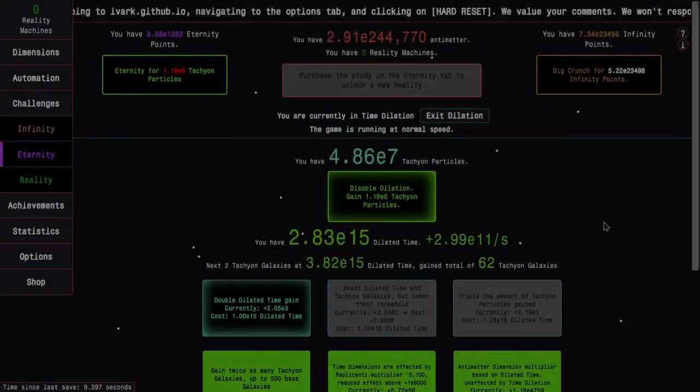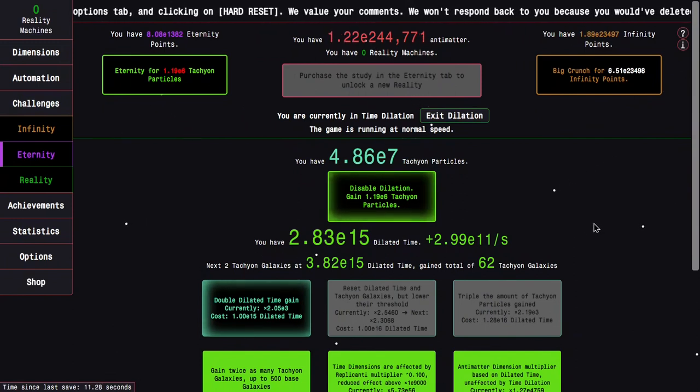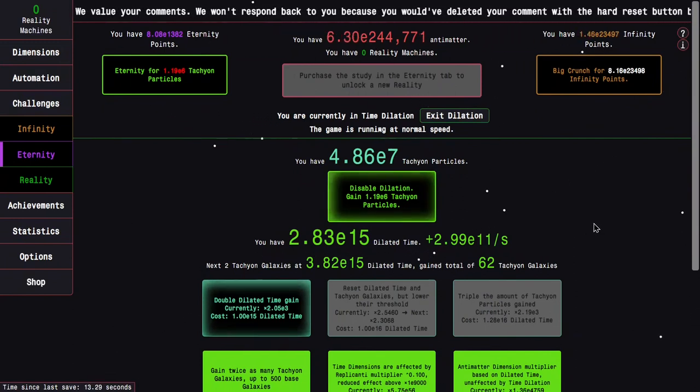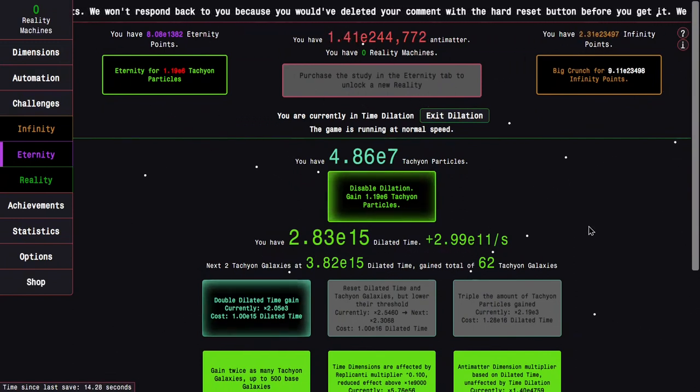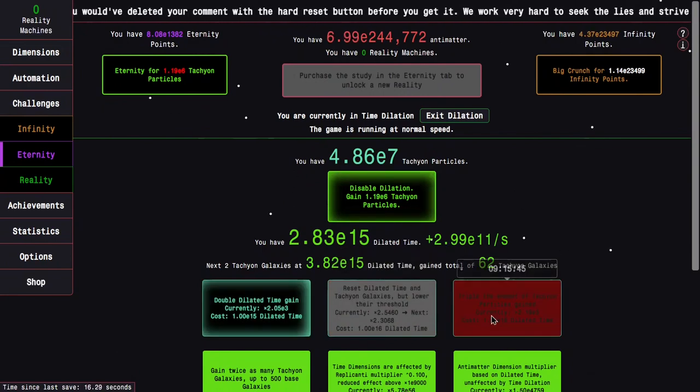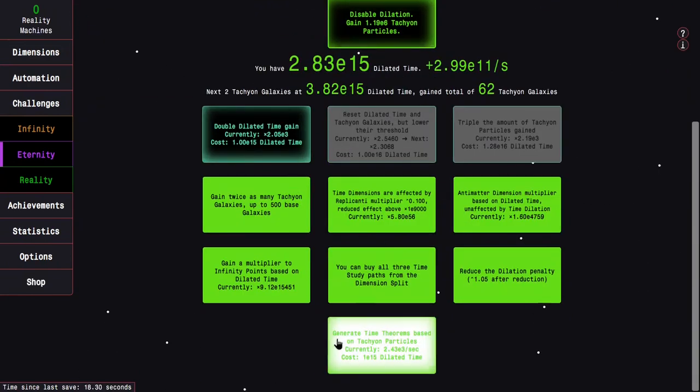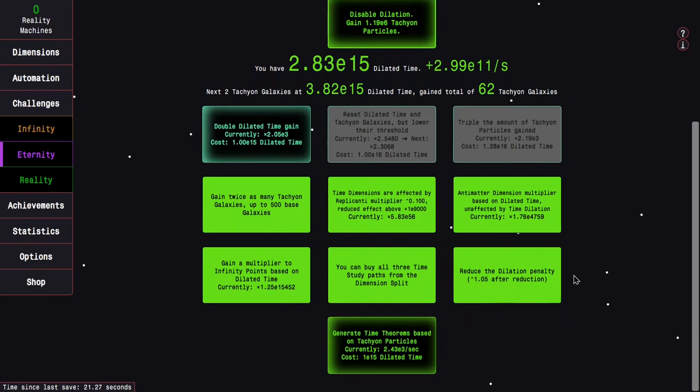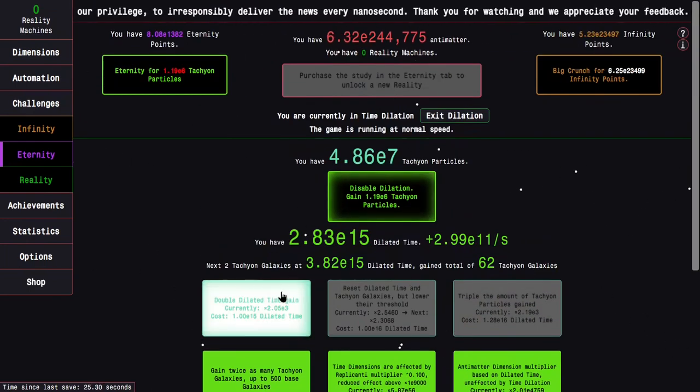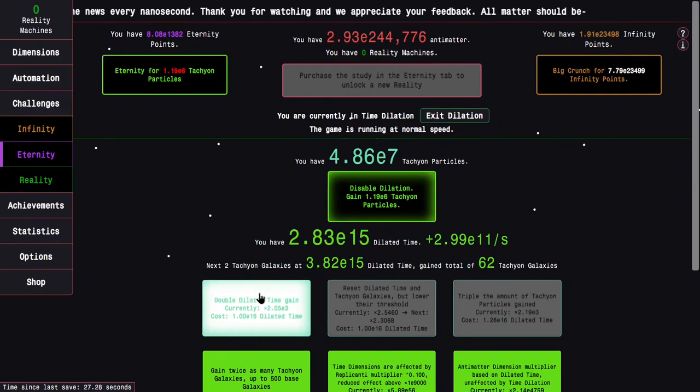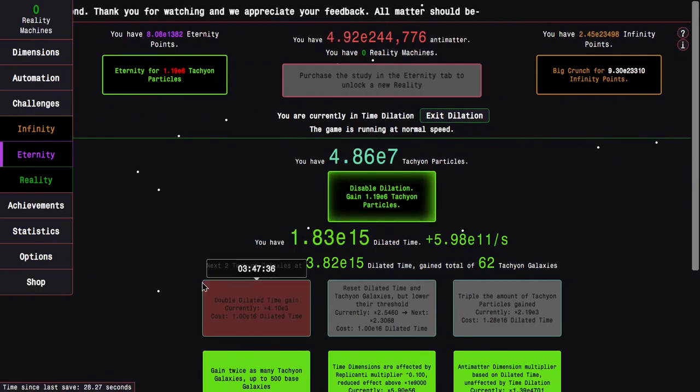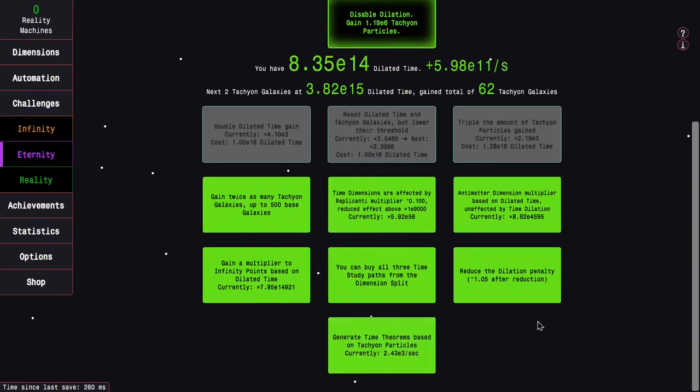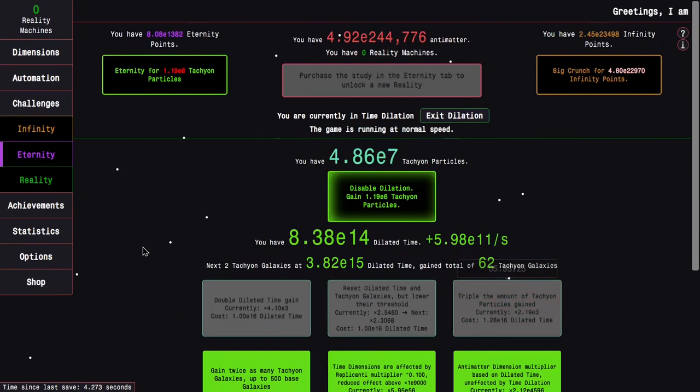I'm back, maybe a day later, maybe just hours later, I'm not really sure. I have enough dilated time to get the final upgrade here, the final non-repeatable upgrade, which is the passive time theorem generation. There's also a double dilated time gain, it's not as interesting. We're going to get that, and the more interesting generate time theorems based on tachyon particles.